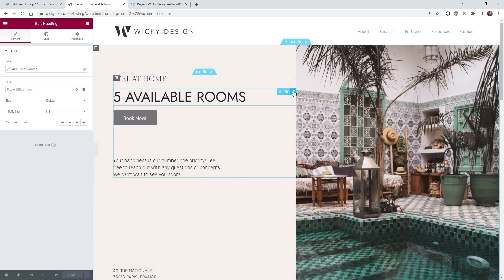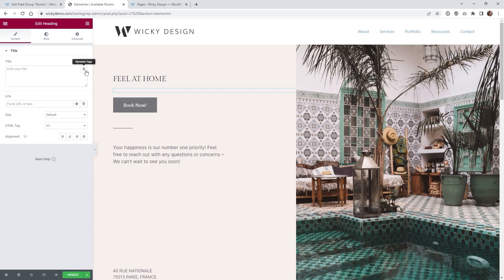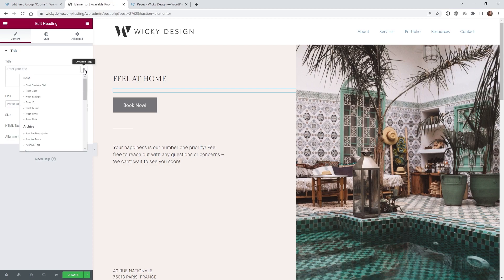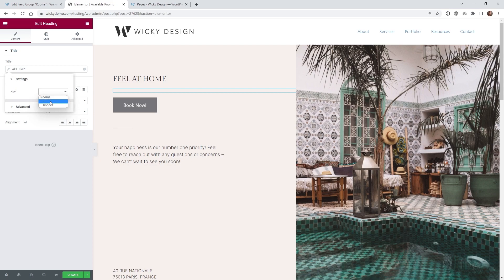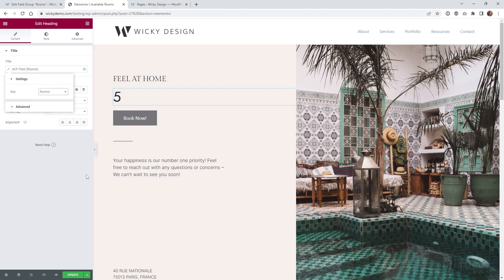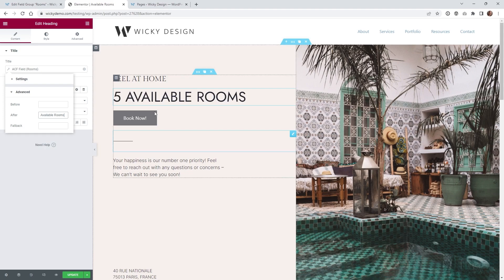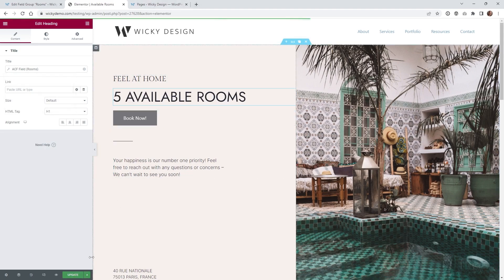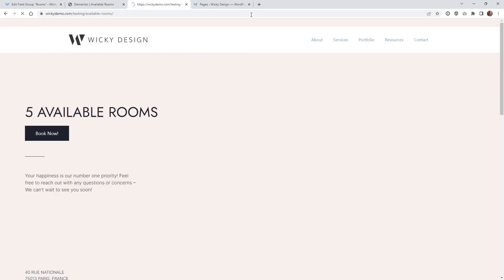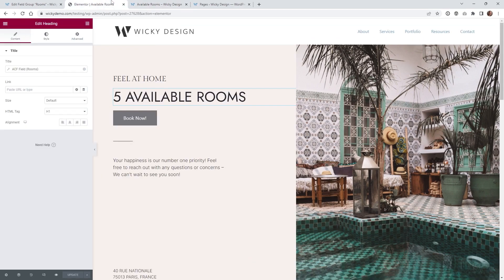If I go into Edit with Elementor on that page, I just have a simple heading. I recommend throwing in a heading element, then click the button that says Dynamic Tags. Once you click that, you can scroll down to ACF Field, click that, and then select Rooms. That number corresponding to your ACF field is now going to show up right here. After you do that, you can go into your Advanced Settings and where it says After, put a space and then something like Available Rooms. Then hit Update. On the front end, you'll see it shows five available rooms. That's how easy it is to sync your ACF field into Elementor.